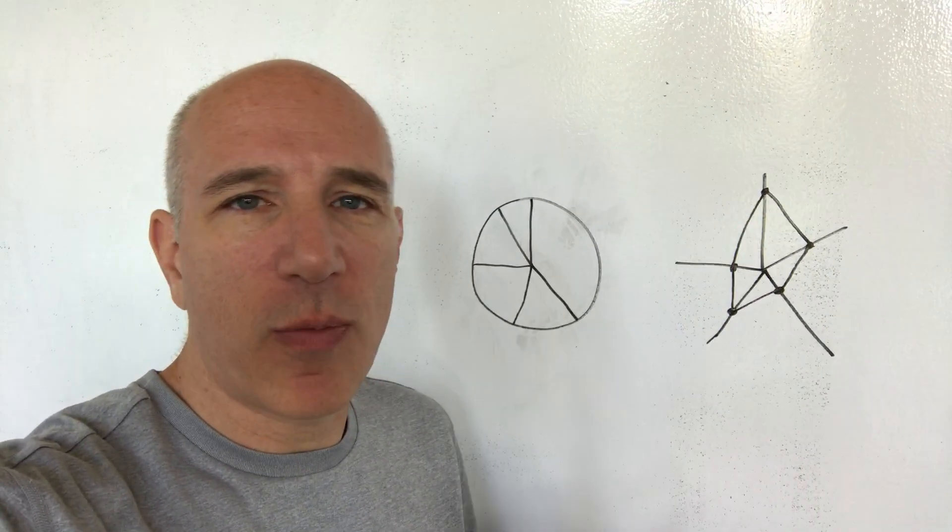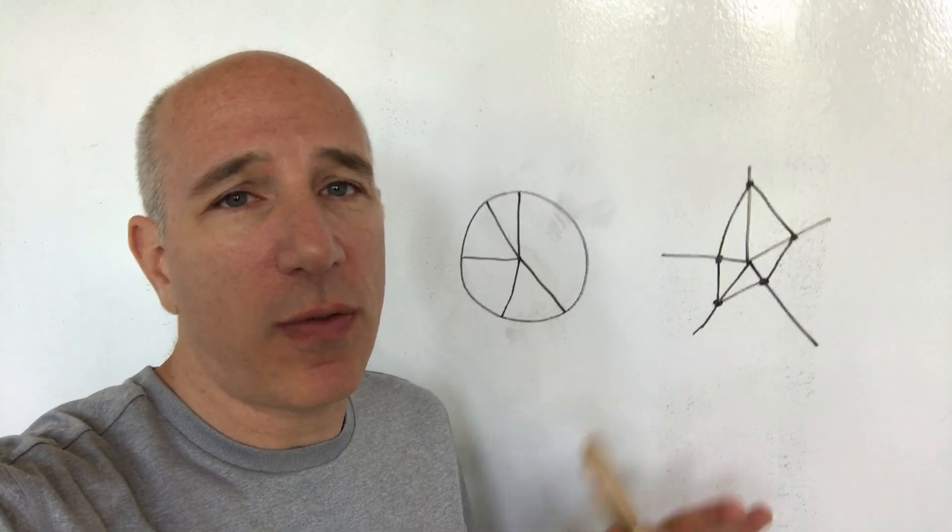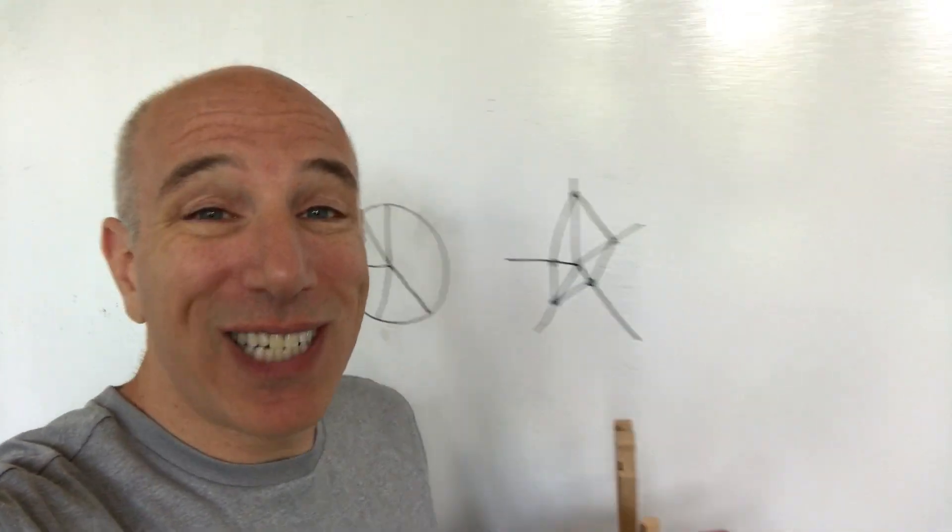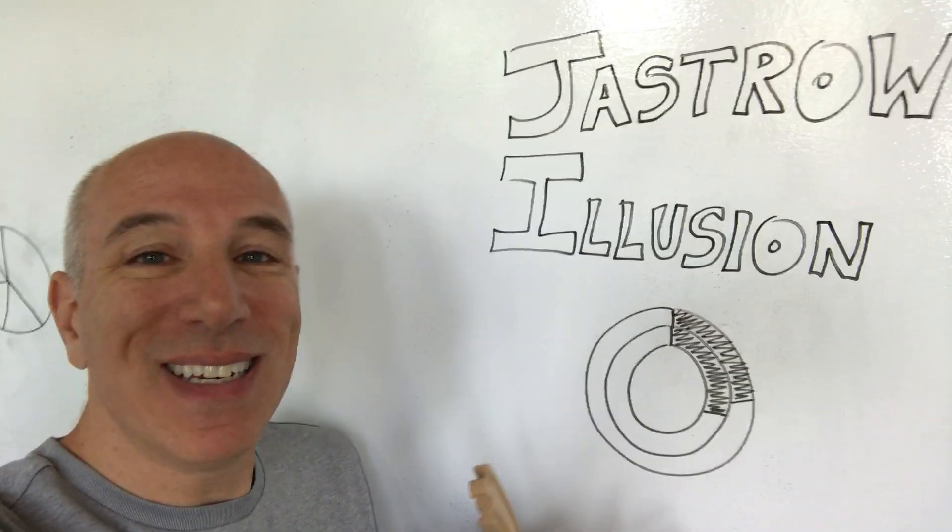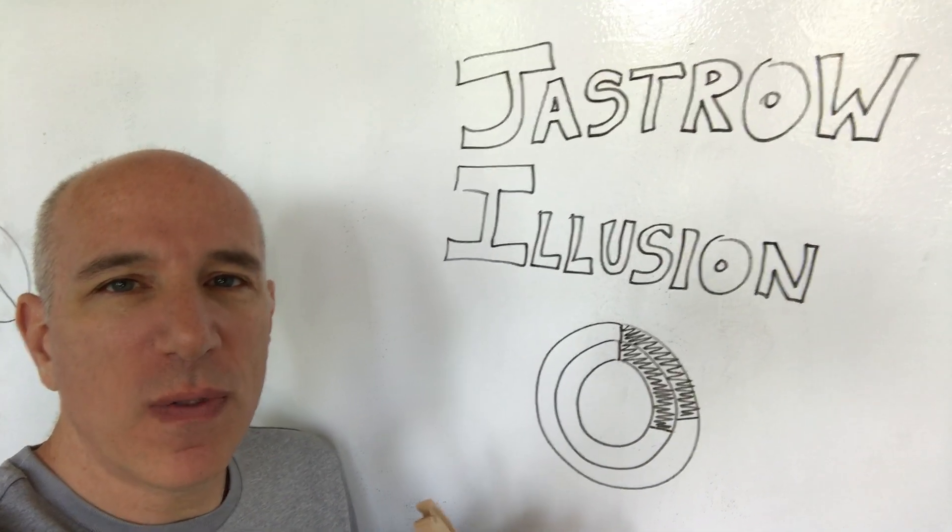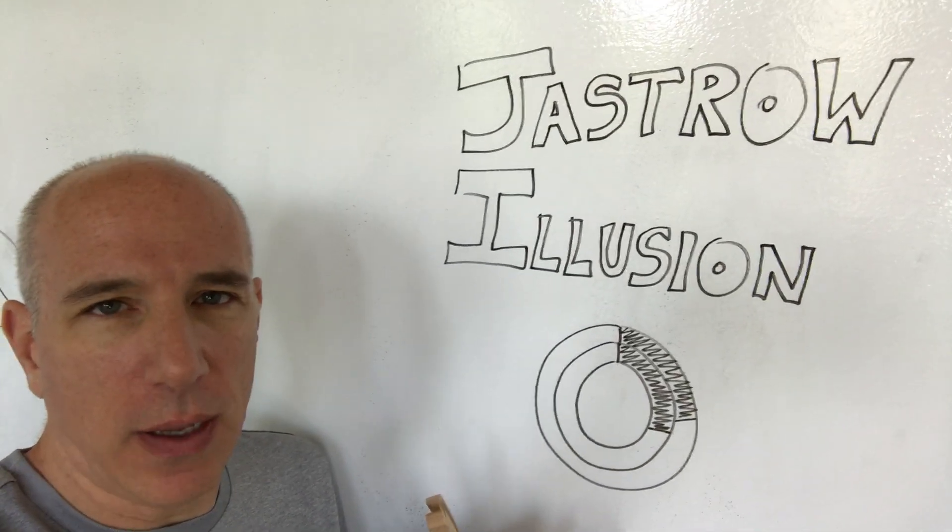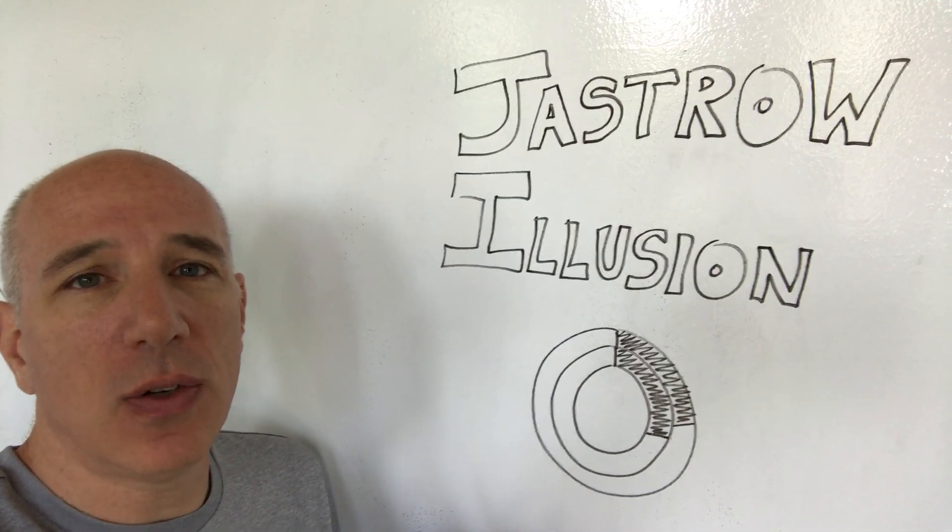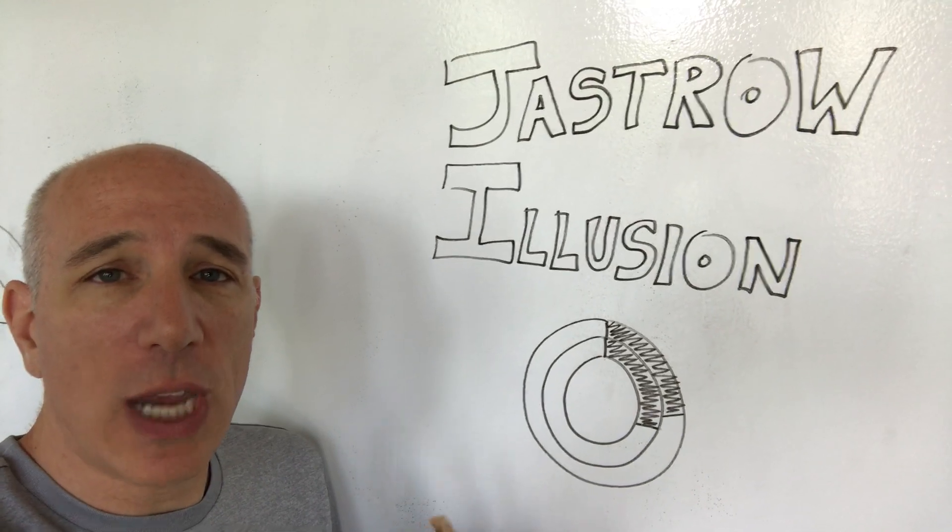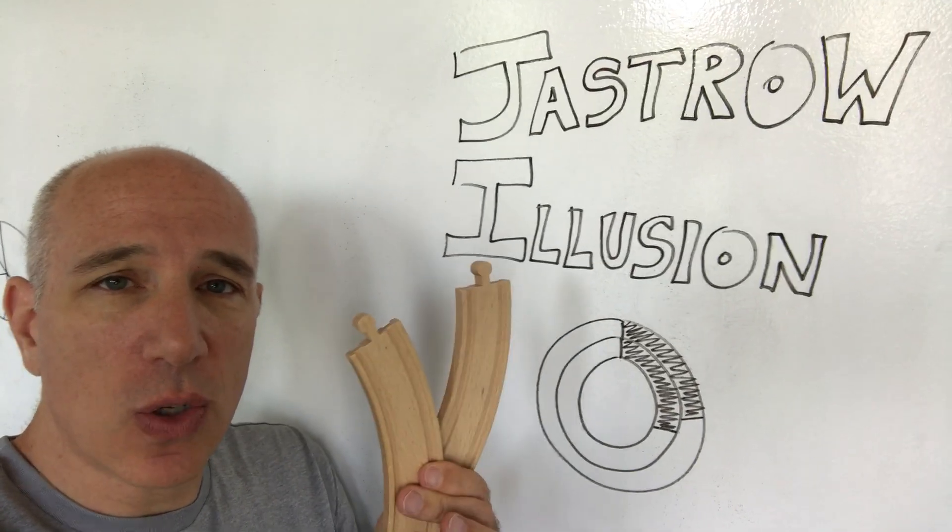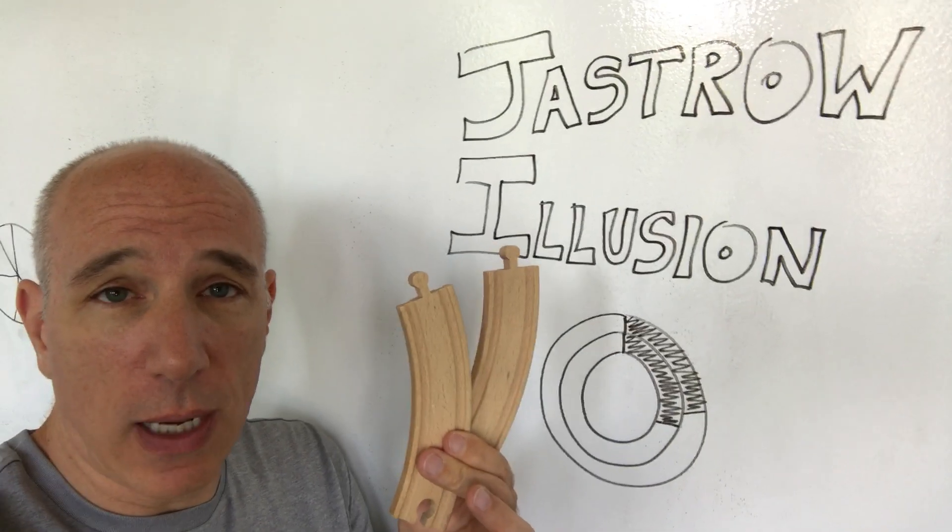So circular shapes have problems when it comes to data visualization for a variety of reasons, but in particular, if you're thinking about donut charts, they pose their own special challenge which is largely related to an optical illusion called the Jastrow illusion, which I'm going to demonstrate with these two pieces of toy train track.